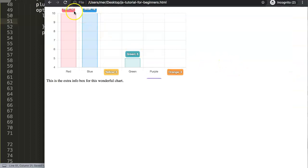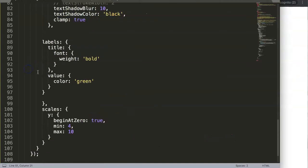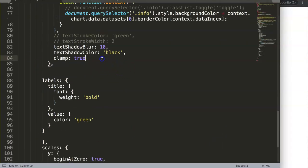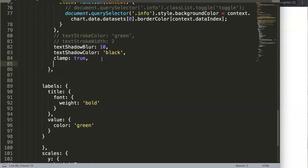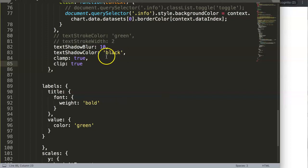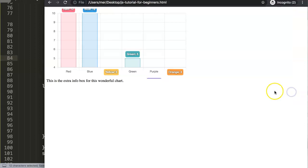Let's set clip to true here. I have to comment out the clamp option because they're not able to counteract on each other. Now refresh.